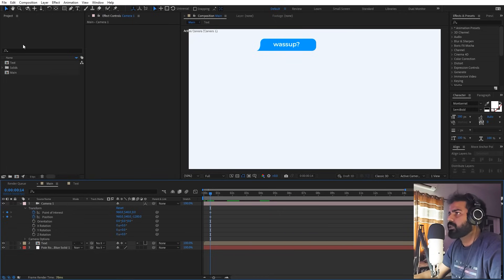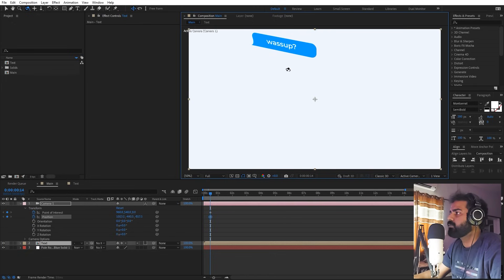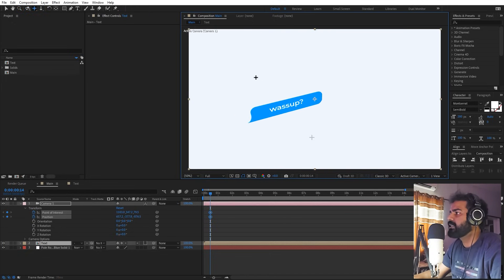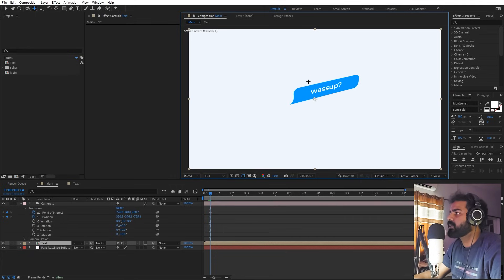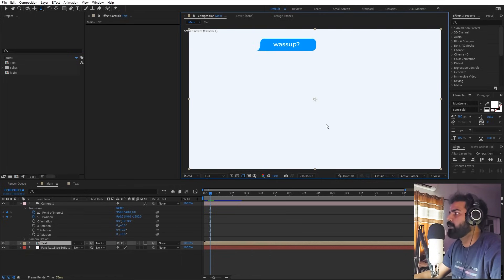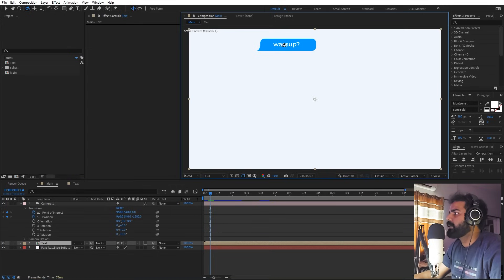To animate the camera, use the C key shortcut, which swaps between three tools: orbit around (click to rotate around a point), move/track (change position), and zoom (zoom in/out). We'll use all three to animate the camera. Let me go back to where we started.